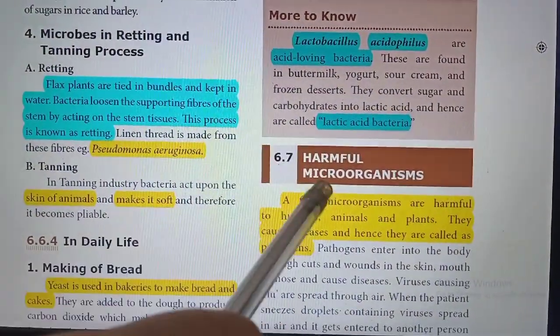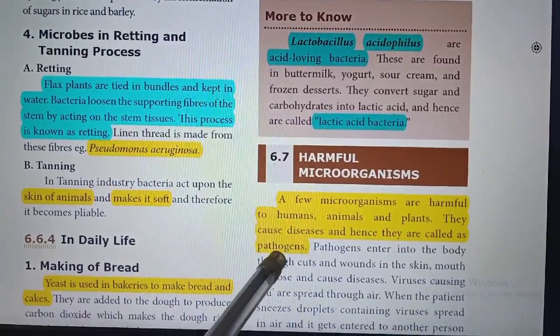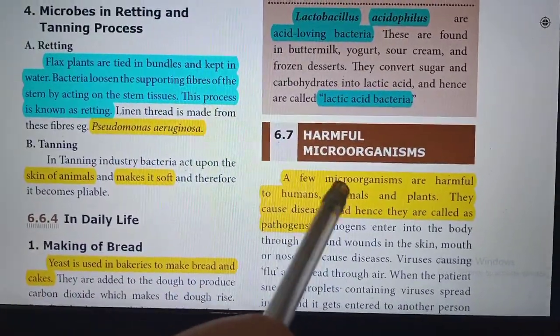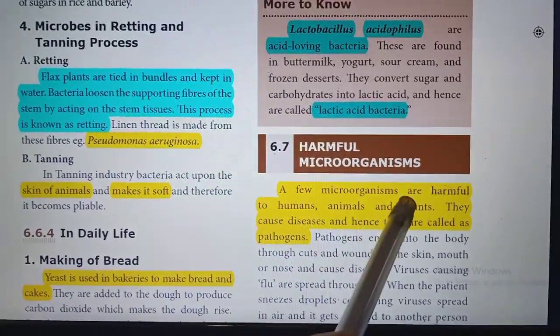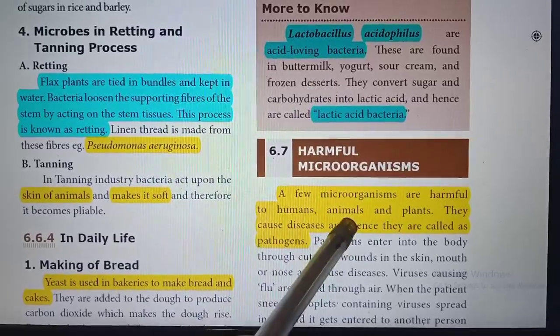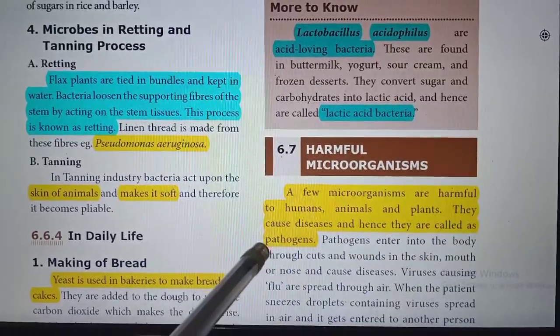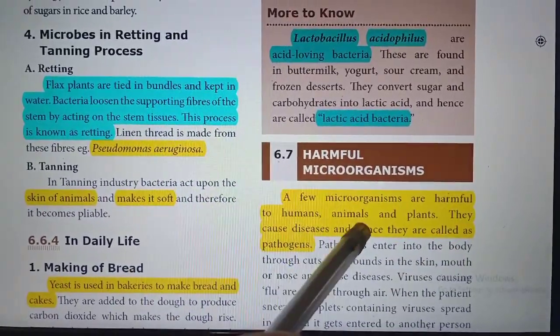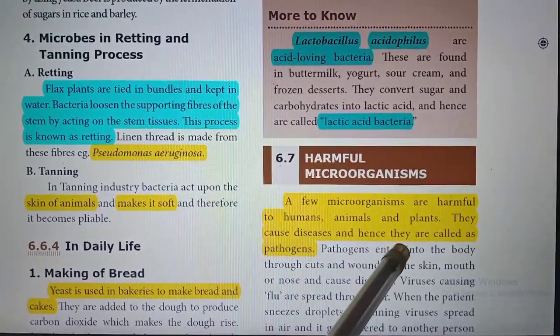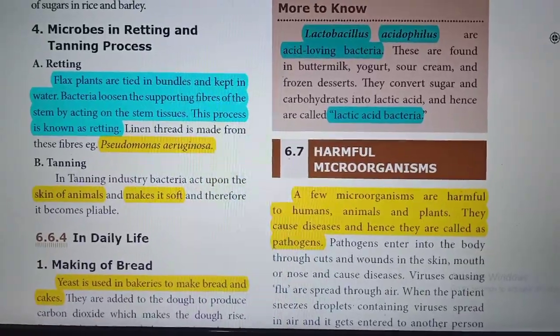Harmful microorganisms — what are pathogens? A few microorganisms are harmful to humans, animals, and plants. They cause diseases and hence they are called pathogens.